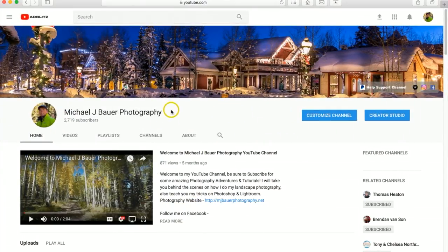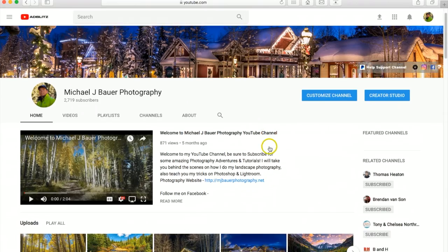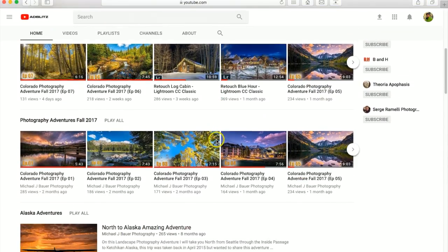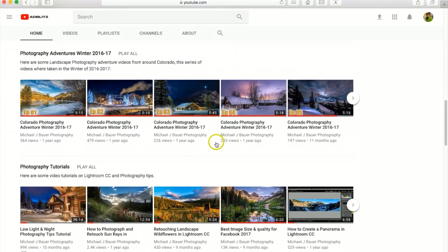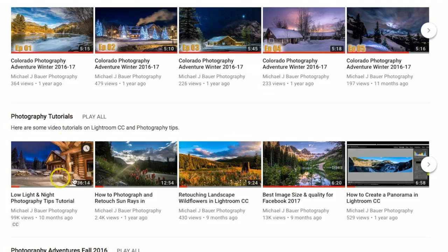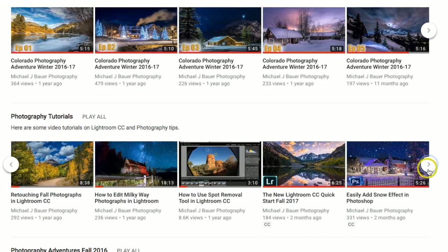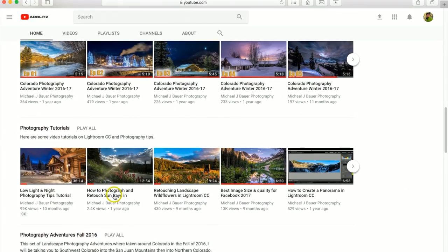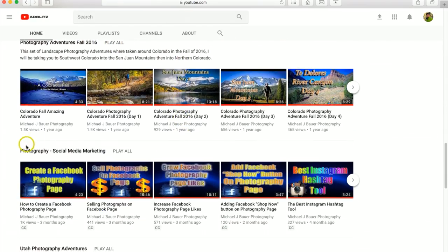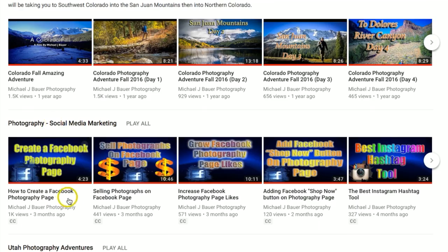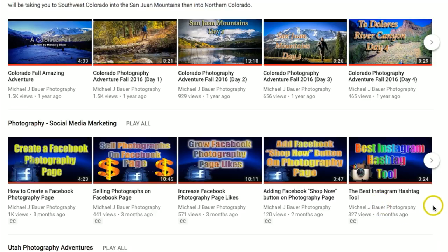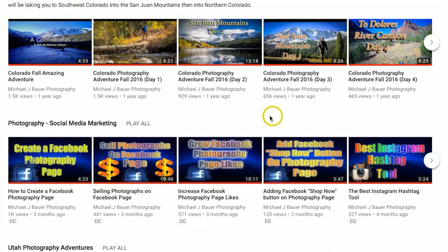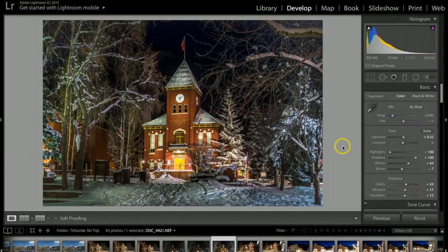If you come to my YouTube channel, Michael J. Bauer Photography, and scroll down, I do have a couple playlists set up. One of them is photography tutorials where you'll find a lot of different cool tutorials on Lightroom and Photoshop. If you scroll down a bit farther, I have one called Photography Social Media Marketing where I show you how to create your own photography Facebook page and the inside tricks on selling your photographs. If you're interested in making money with your photography, I would definitely recommend checking these videos out.